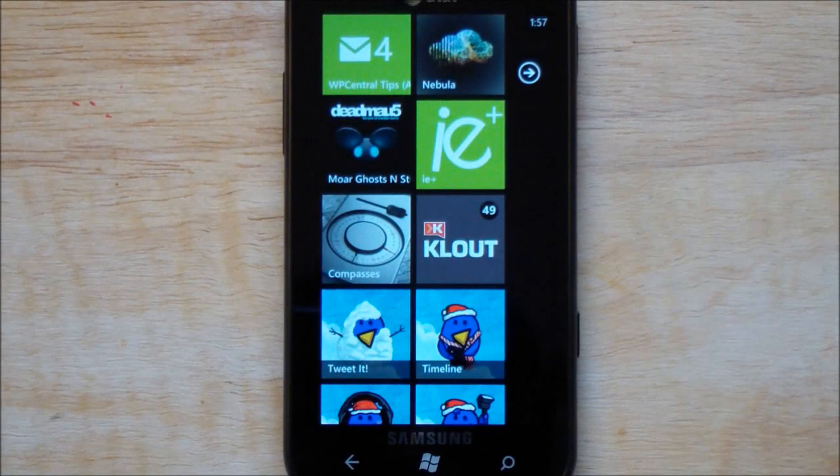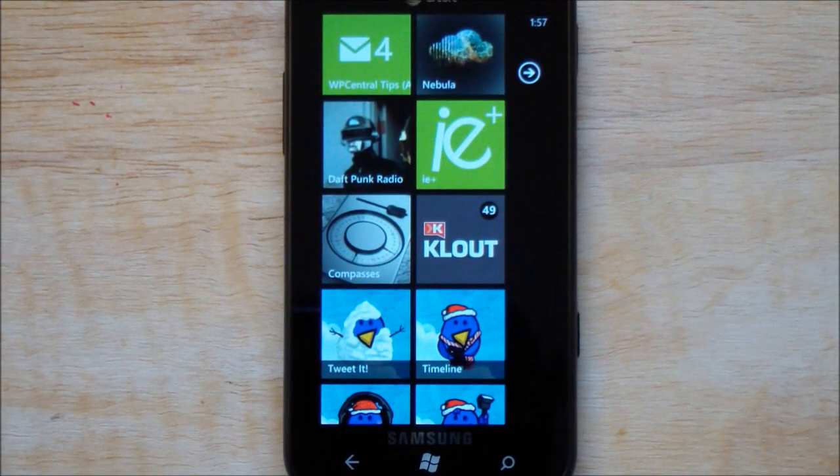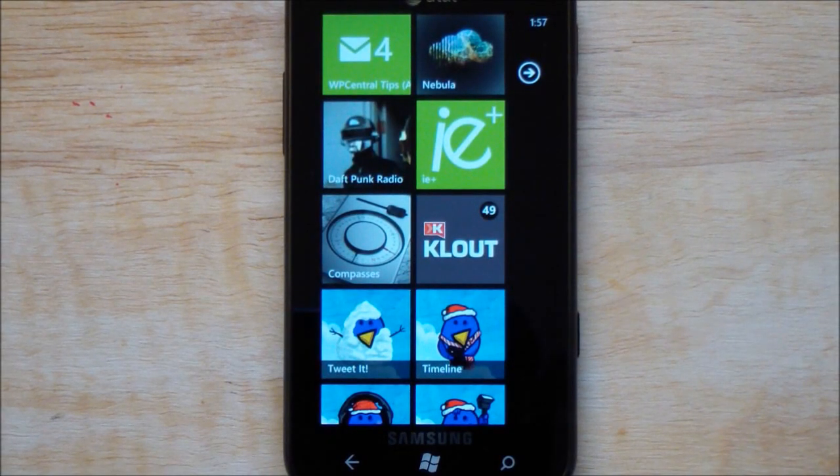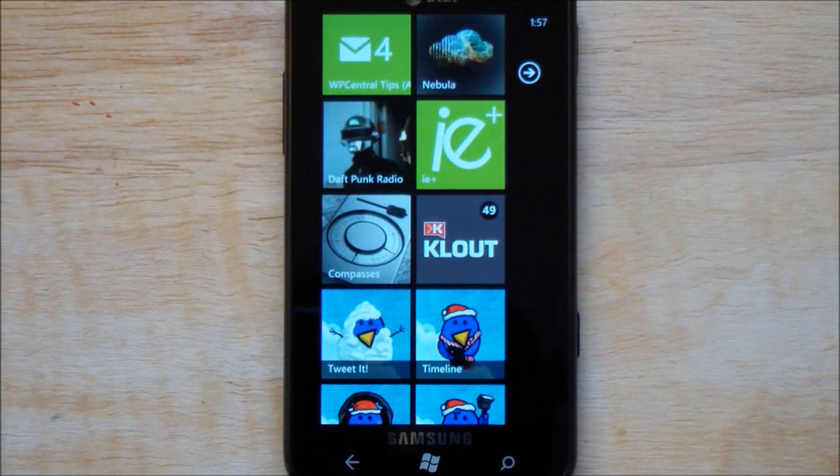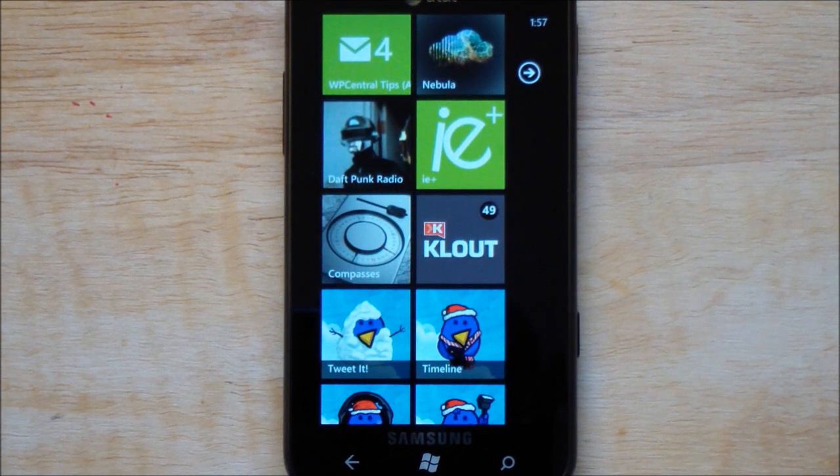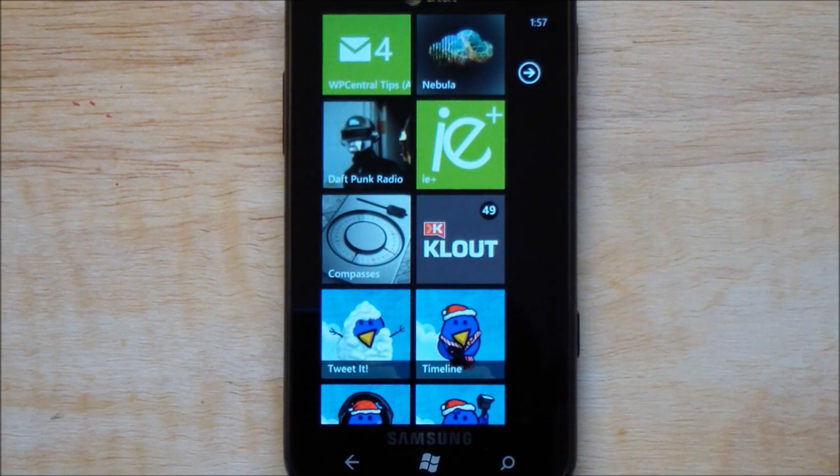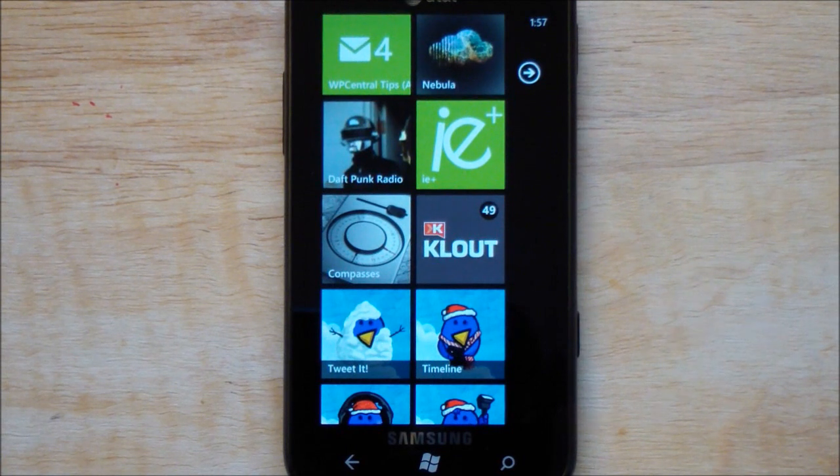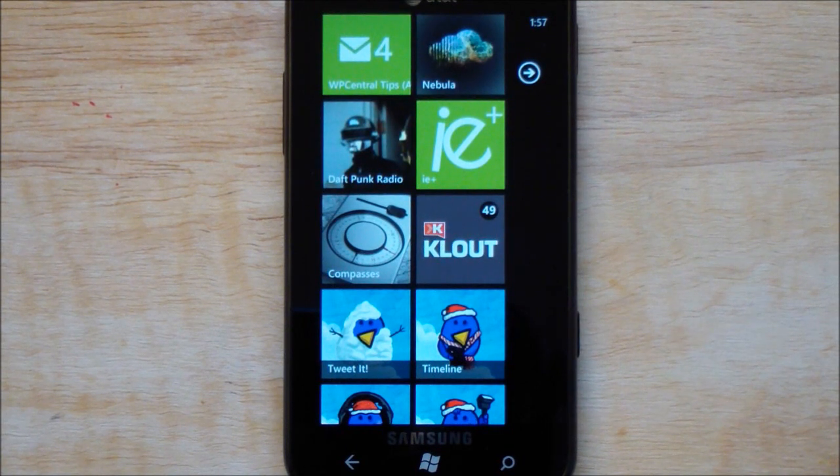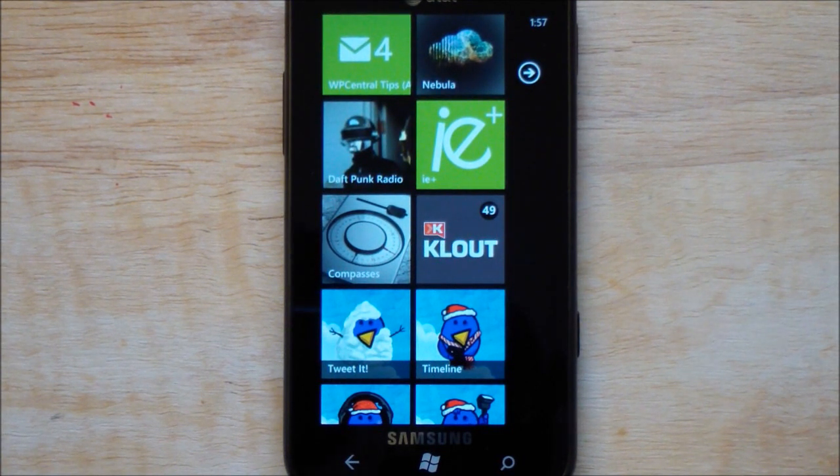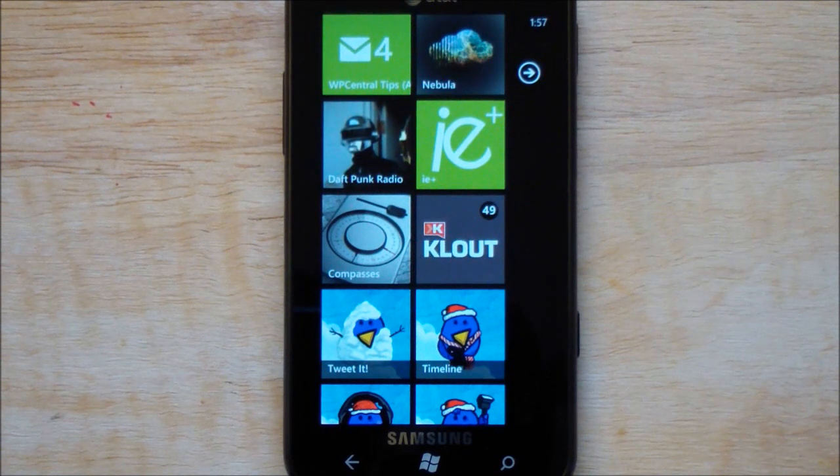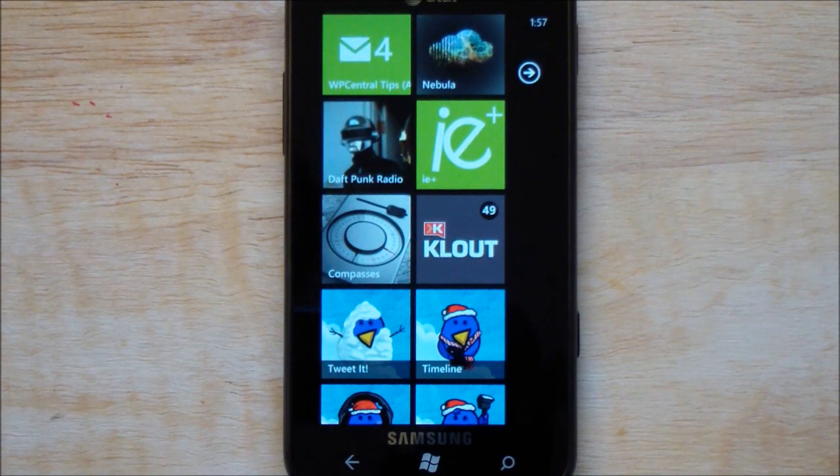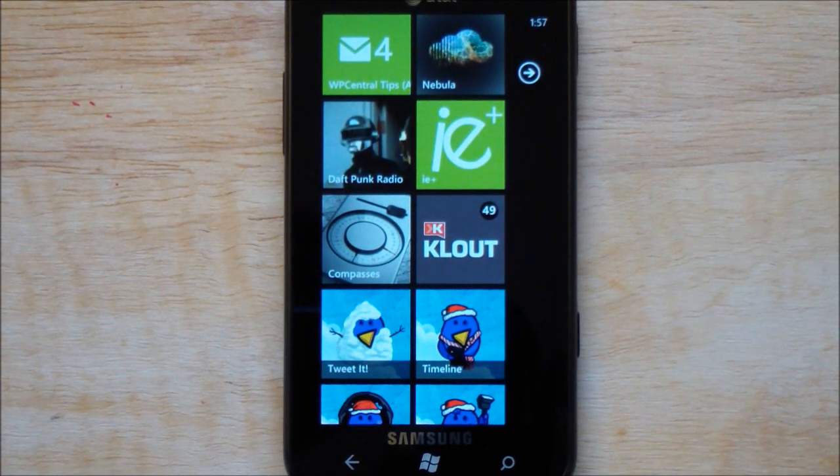Howdy folks, Daniel Rubino here with WP Central. I want to give you a quick look at Compasses, a new app coming from Palladium Power. Those are the folks behind the popular game Orb, which is actually now free in the marketplace for a temporary time - excellent game, highly recommend that. Anyways, Compasses is a premium compass app. I'll say premium because it is paid, but it's also because it's really high quality.